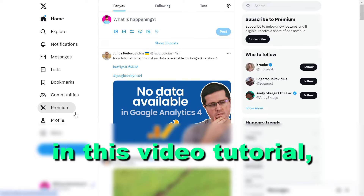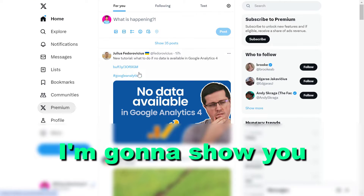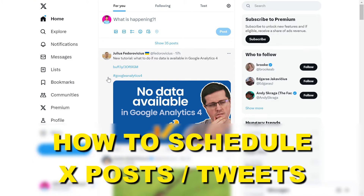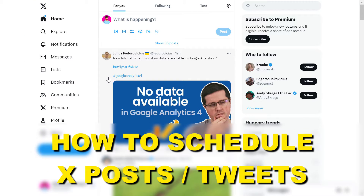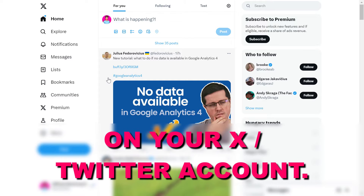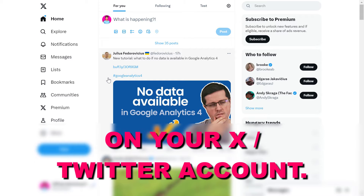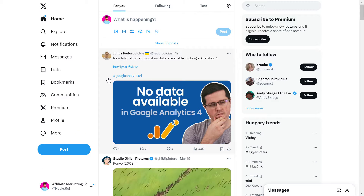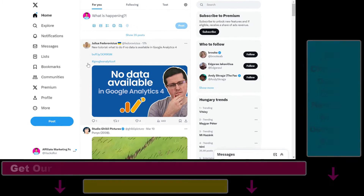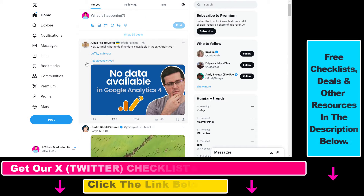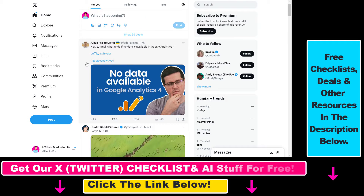Hey everybody. In this video tutorial I'm going to show you how you can schedule X posts or tweets on your X account, previously known as your Twitter account. If you want to schedule tweets, or as it is now known, X posts, it's really easy to do.